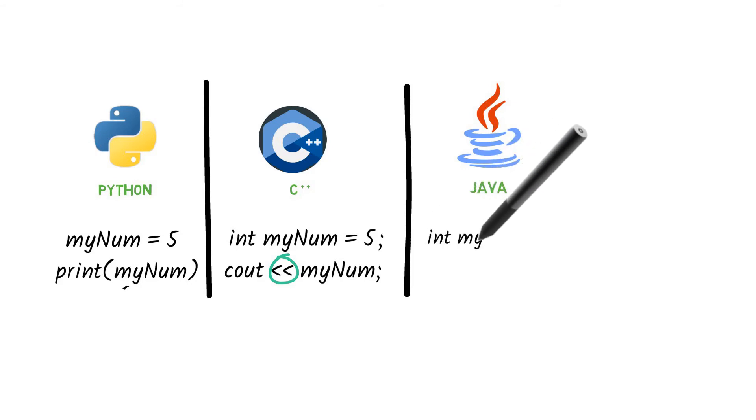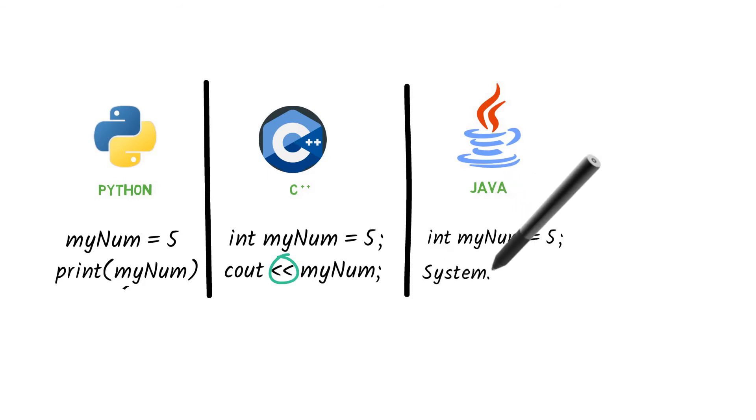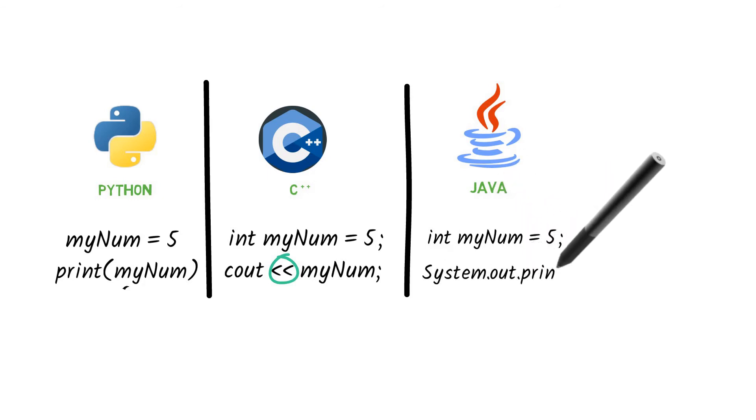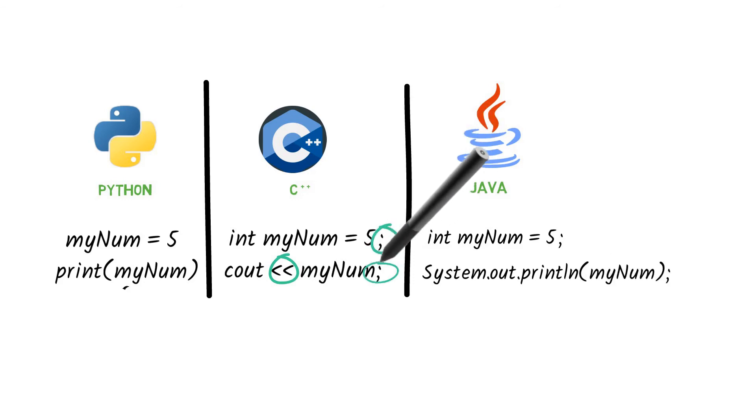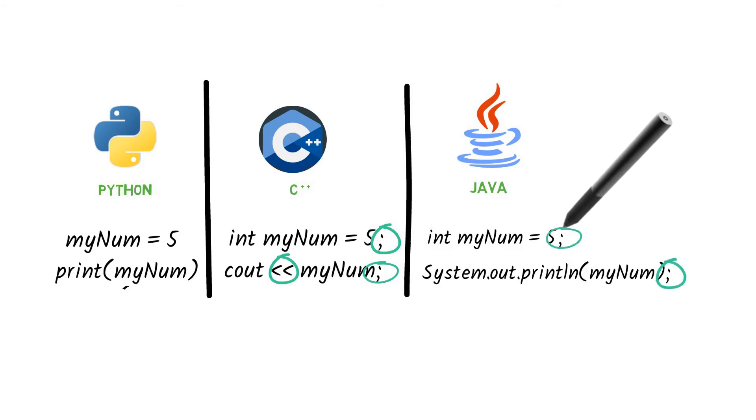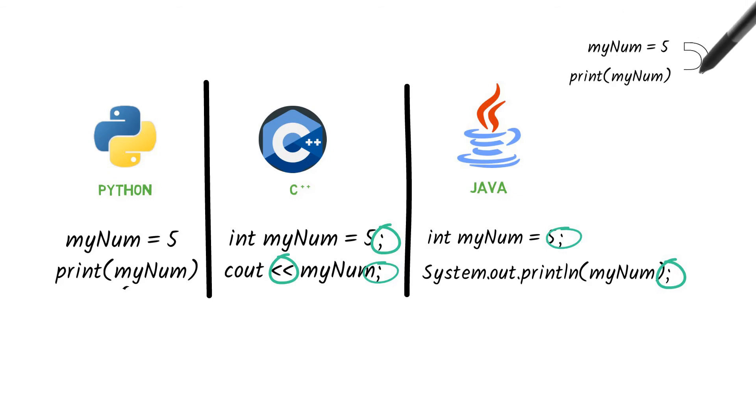Java also requires the programmer to first declare a data type. Then the print statement is a three-word sentence whose spellings are a little unlike natural English. Also as you'll notice, the other two languages make use of semicolons to indicate that a command or statement is complete. On the other hand, Python uses new lines to complete a command.